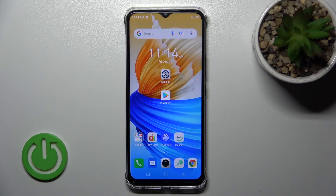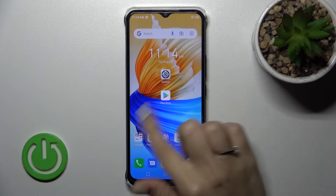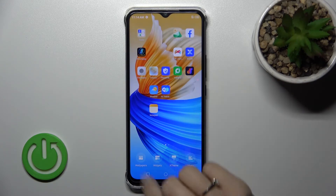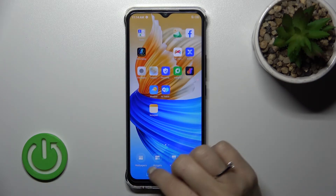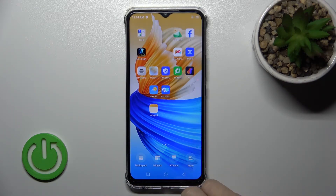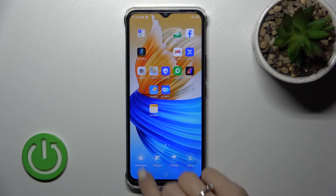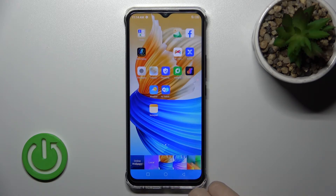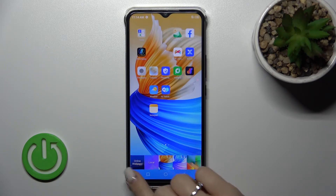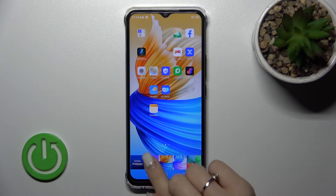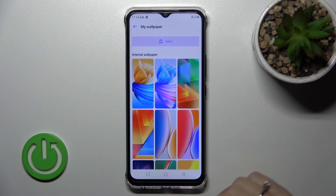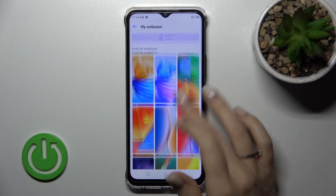There is also a second way to do this. First, hold down on one of our device's home screens. After that, in the bottom left corner you'll see the wallpaper section — just tap here. Now we can use online wallpapers, local wallpapers, or we can tap to use the gallery.